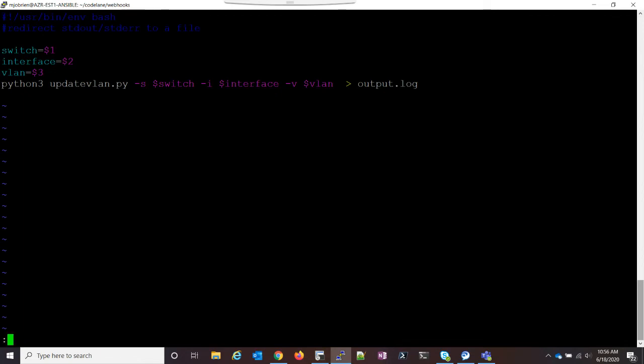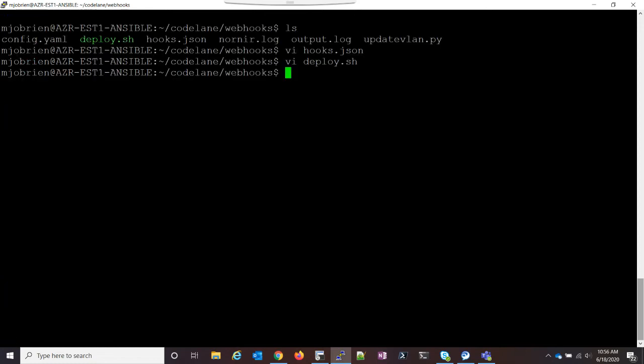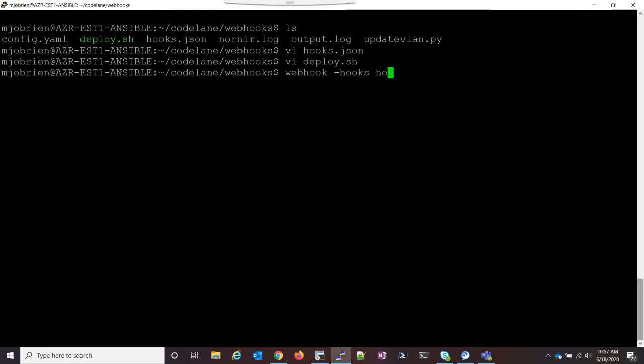So now that we see we have our hooks.json and the deploy.sh, what we need to do now is run the webhook. So we use the webhook command. And I'll put the GitHub link to the webhook program in the description. You just download and install it, sudo apt-get webhook. It's not very complicated. So what we do is webhook, and then we do hooks. Now we call our hooks.json file.